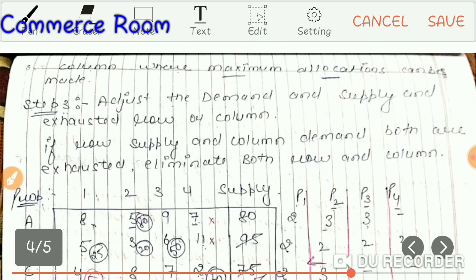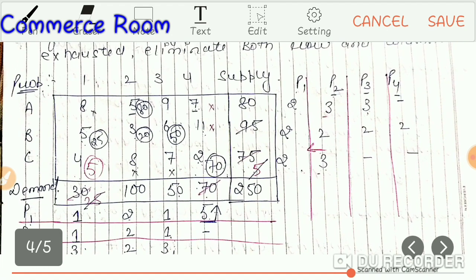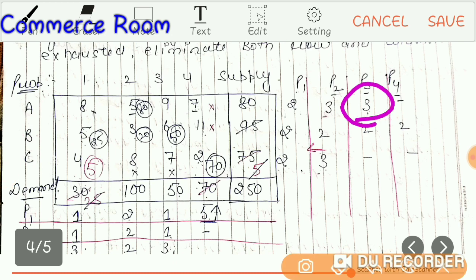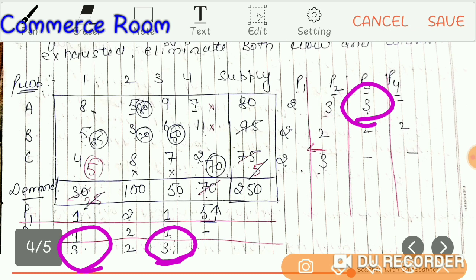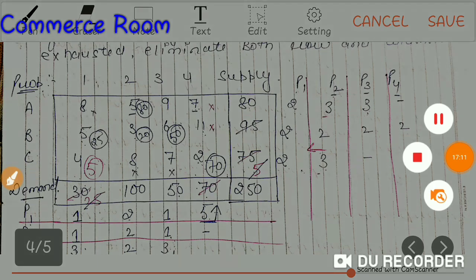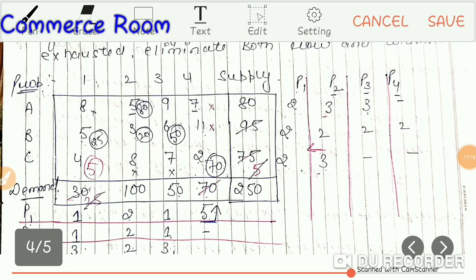I also skipped a special case question here. In that question, there is a tie in the penalties — in that case, according to the rule, we choose the cell with the minimum cost or the largest quantity as applicable. I hope everything is clear up to here. Please practice this question. If you have any doubts, comment in the comment box. Otherwise, we will meet in a new chapter — thank you so much, guys.